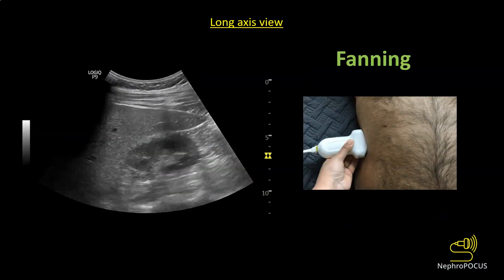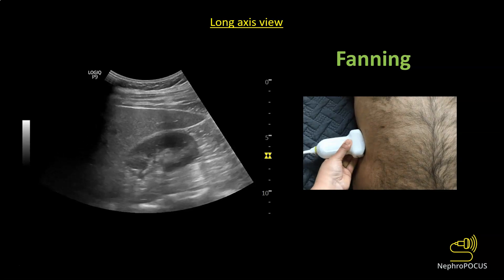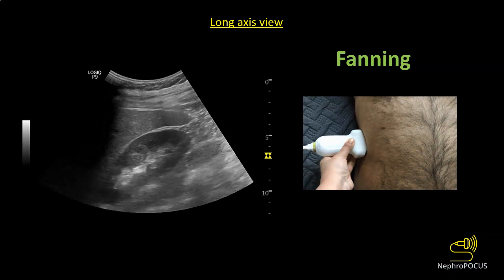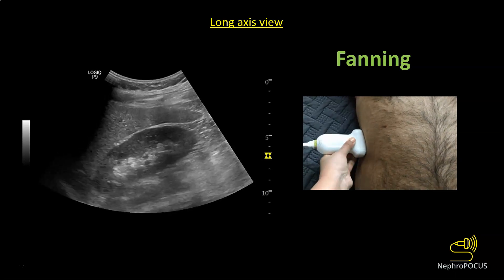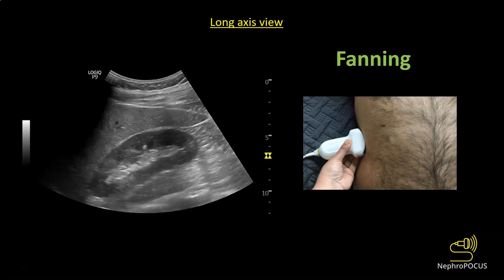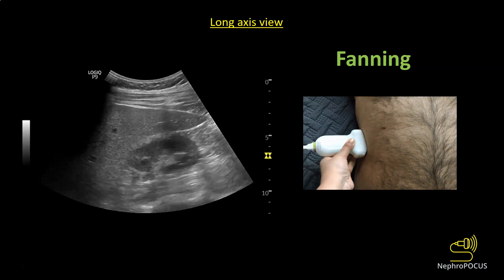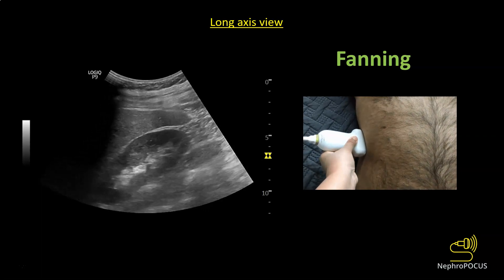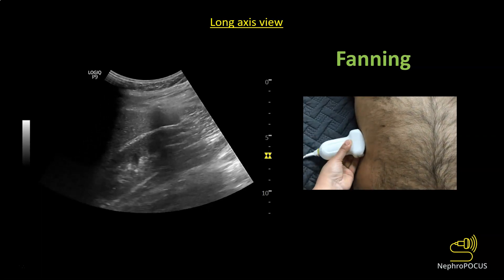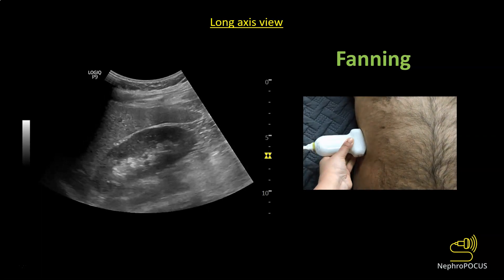Once you find the long axis view of the kidney, fan the transducer anteroposteriorly so that you visualize the kidney in its entirety and do not miss any small lesions.